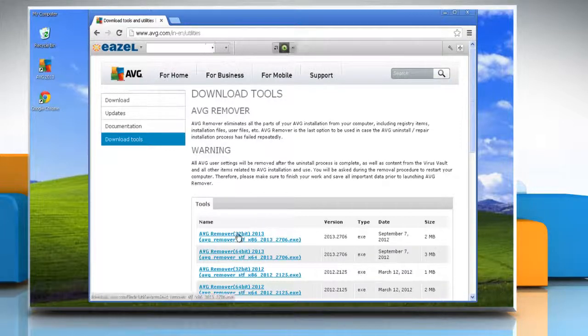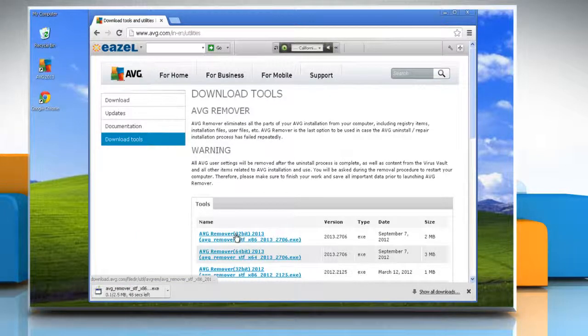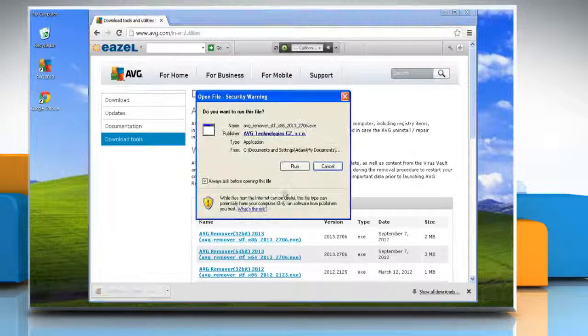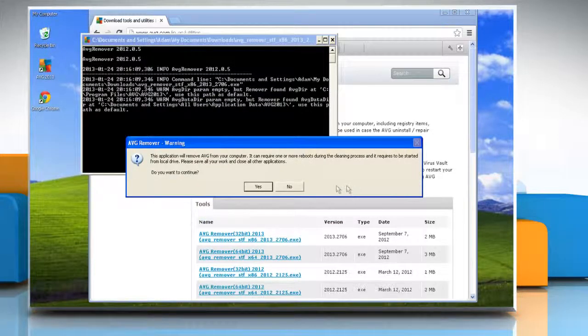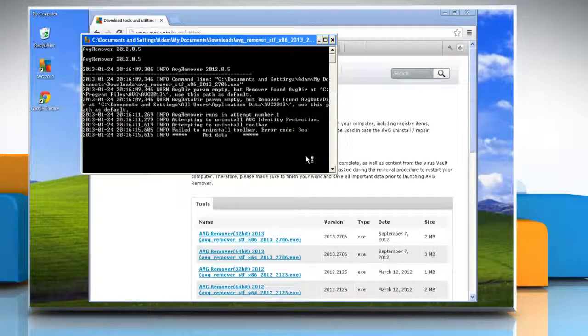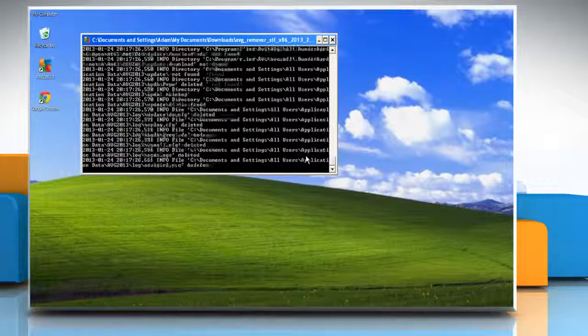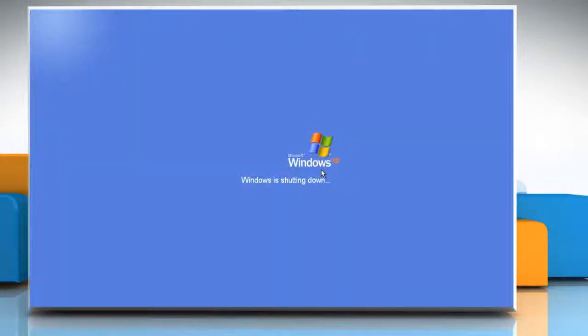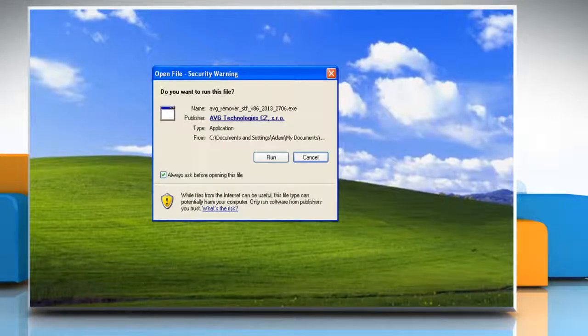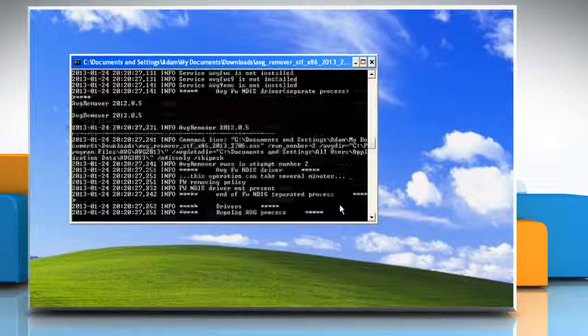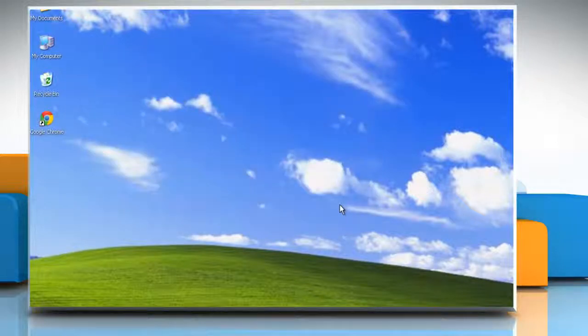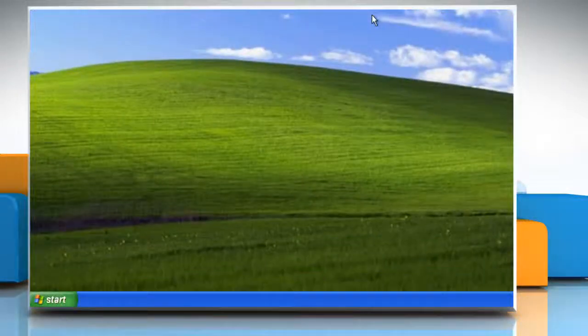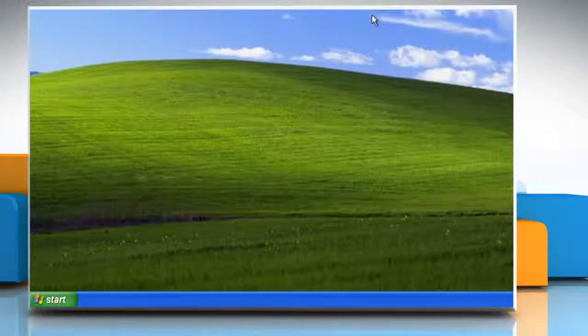Wait for the download process to complete and then run the setup file. Click on Yes to confirm. It will start the uninstallation process and your system will restart on its own. When your system restarts, click Run and wait for the process to complete. Now AVG PC tune-up is deleted from your computer. Hope this was easy, have a good day.